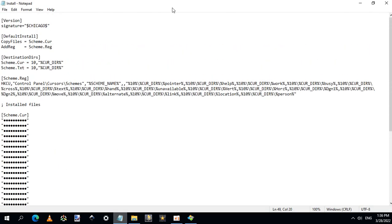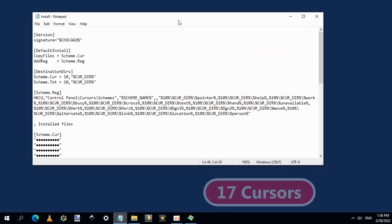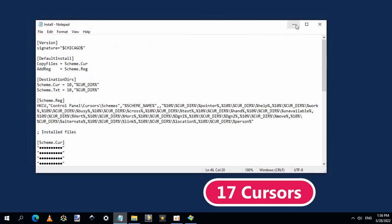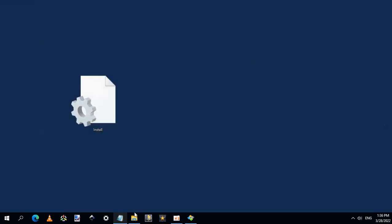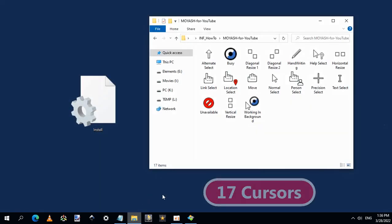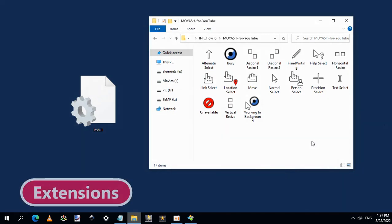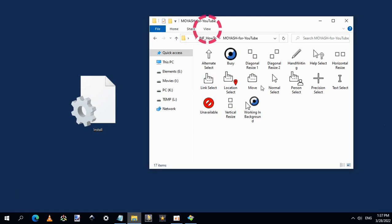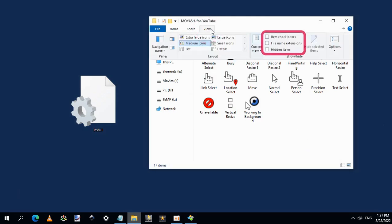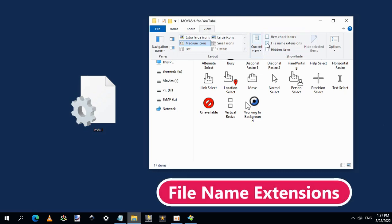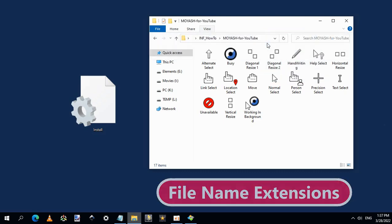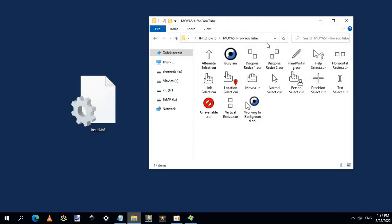You must know that you need 17 new cursors to completely change Windows default cursors. I have here 17 new cursors that I created myself. First thing to be done here is to show the extension of each file. Go to the View tab and check the box beside file name extensions. That will add an extension to the file name.